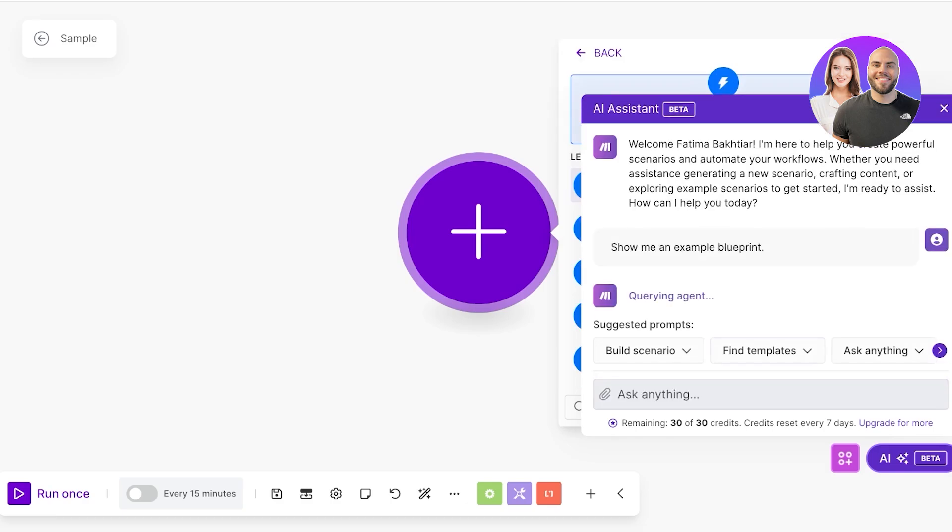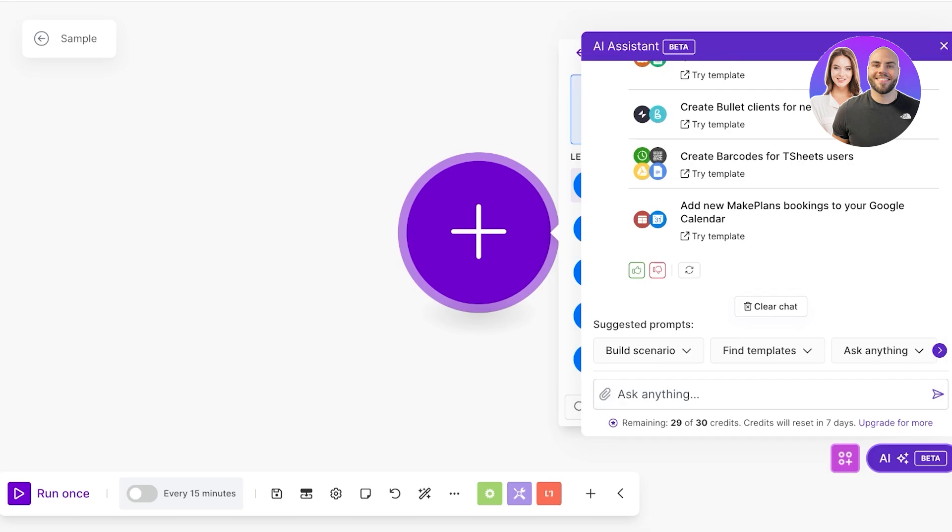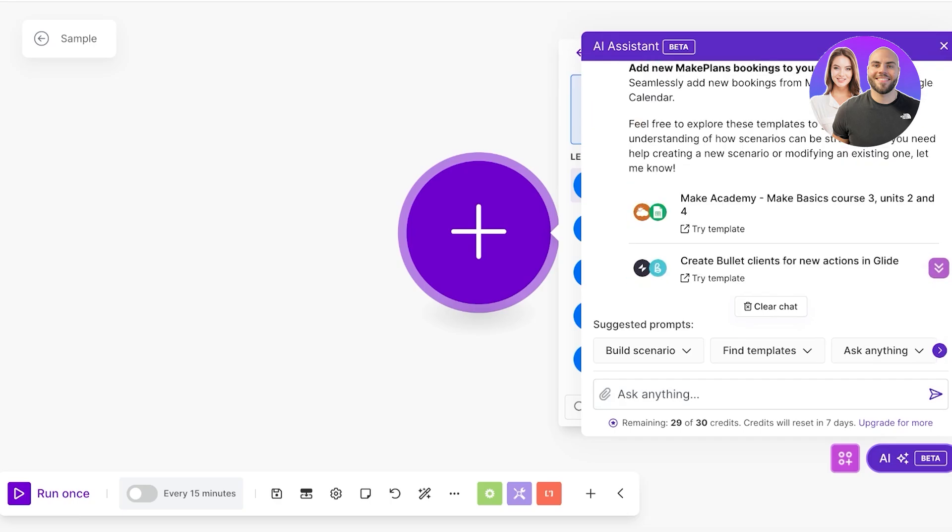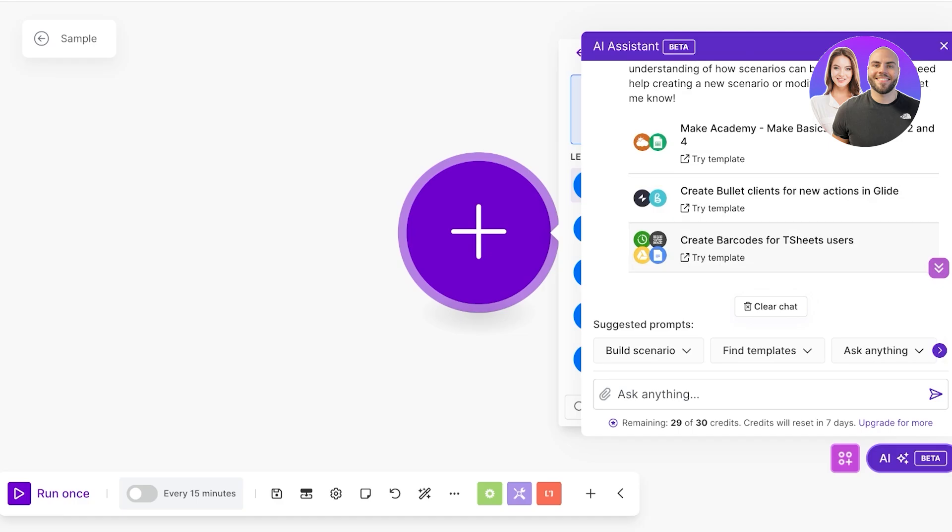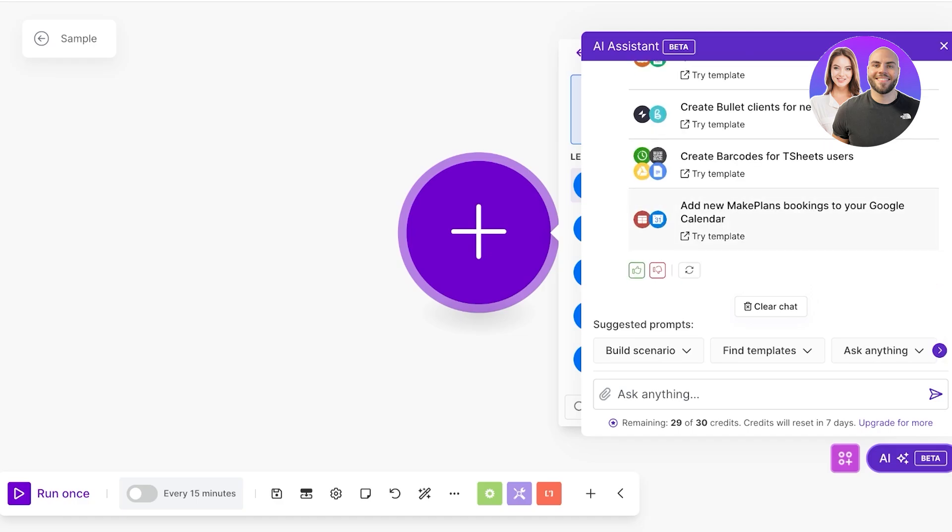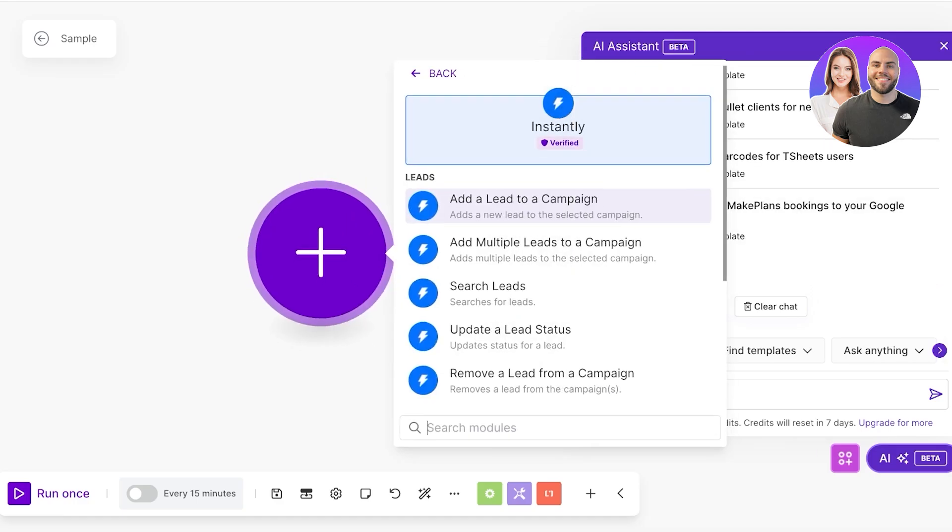You can find templates, you can build scenarios, ask it questions. Show me an example blueprint. It's going to take an example scenario and show me how scenarios are built. I can even ask it to build a specific type of scenario for me. It has things like Make Academy, Make courses, create bullet clients, create barcodes, make plans for your Google calendar.